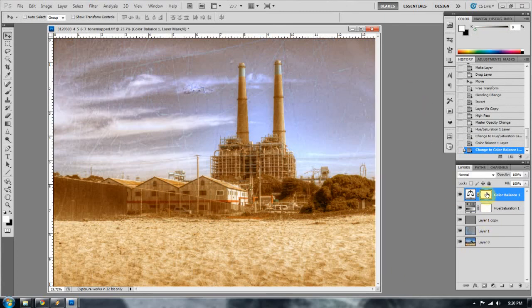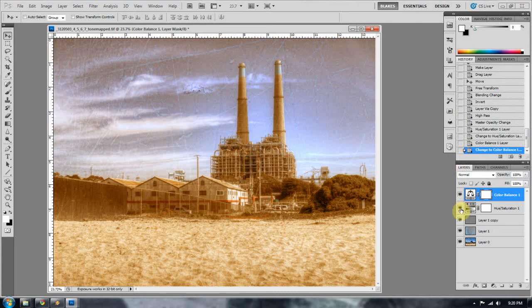Now, to do that, you see I have two layers here. One's a hue saturation layer and one's a color balance layer. So if you haven't made an action, that's fine. You can follow along with me and I'll show you exactly how I got there.